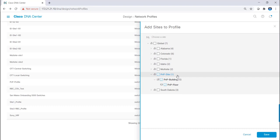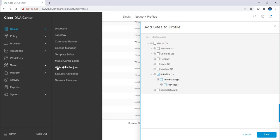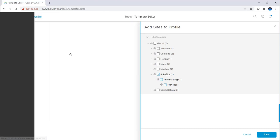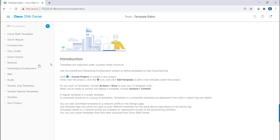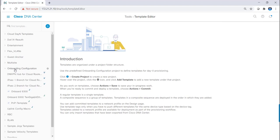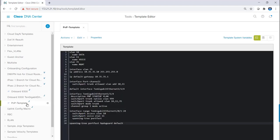So let's take a look at that template by clicking on the hamburger menu, tools, template editor. My PNP template is located in the onboarding configuration project folder. When I edit the template, I can see the settings that will be pushed to my Catalyst 9300.